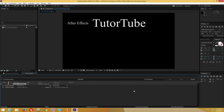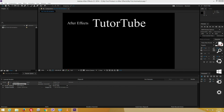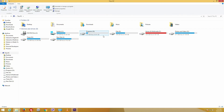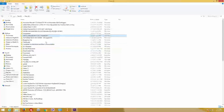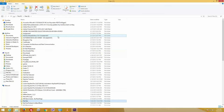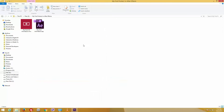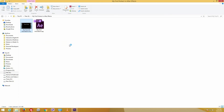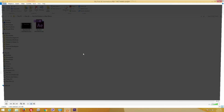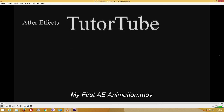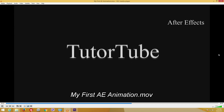Now let's go to that folder and see what the video looks like. I'll navigate to 'My First Animation Project in After Effects' and open the video file. I like to play my videos using VLC — and there you go, that's the rendered video file. Hope you learned something from this basic animation!